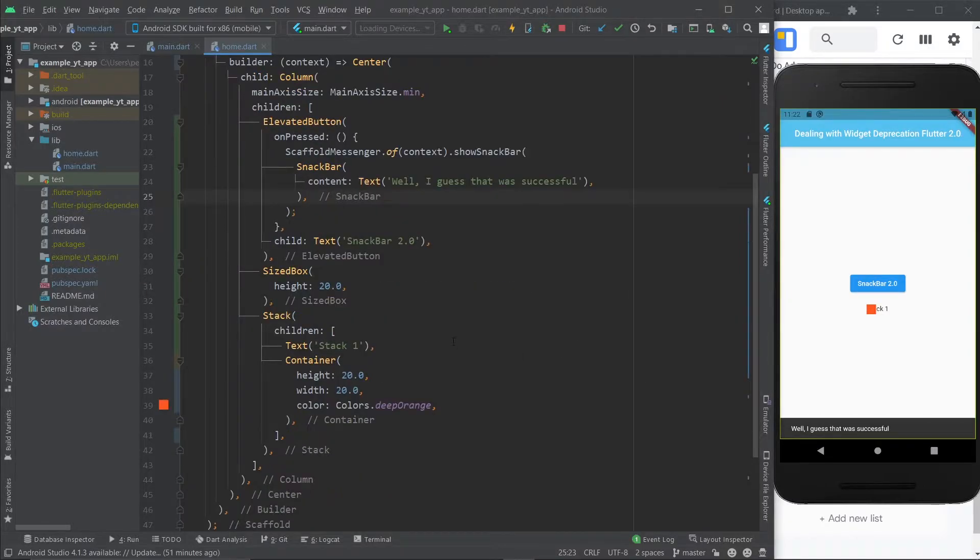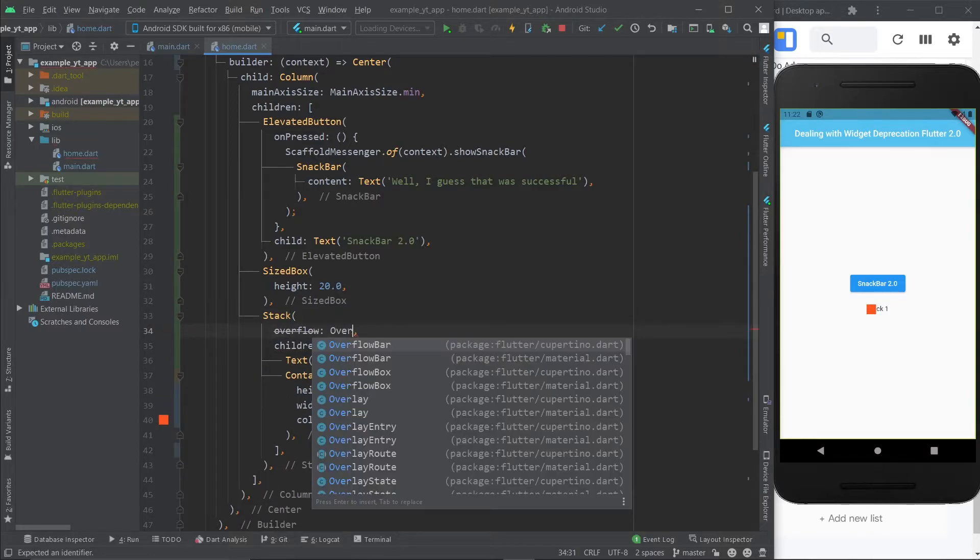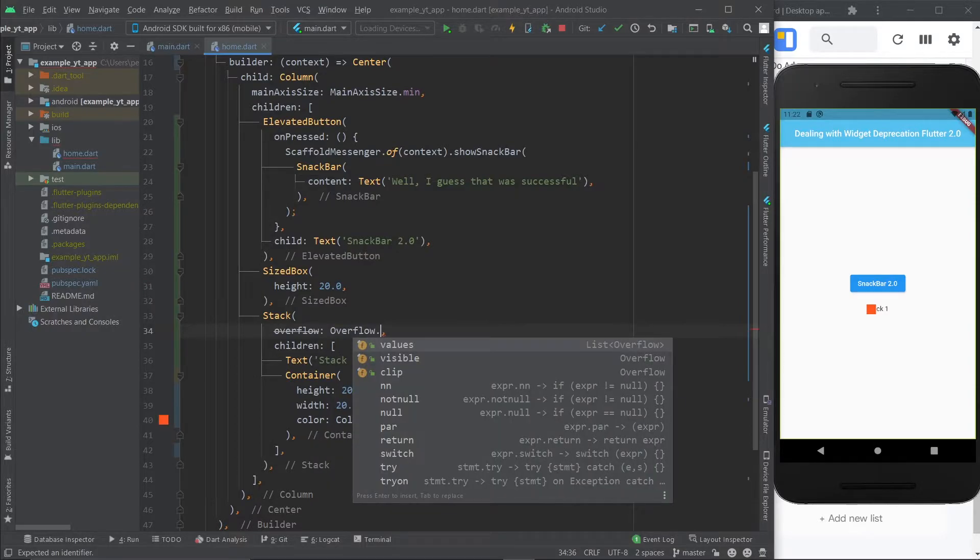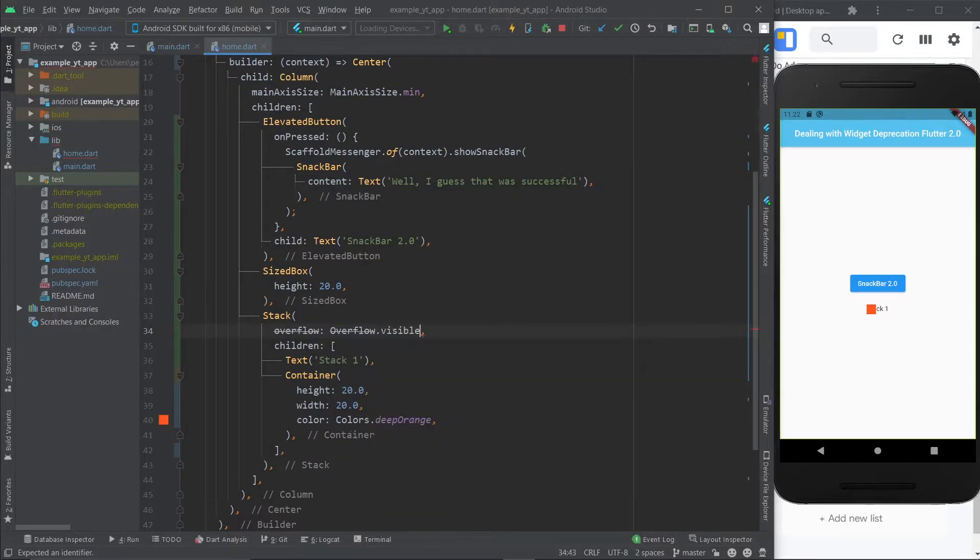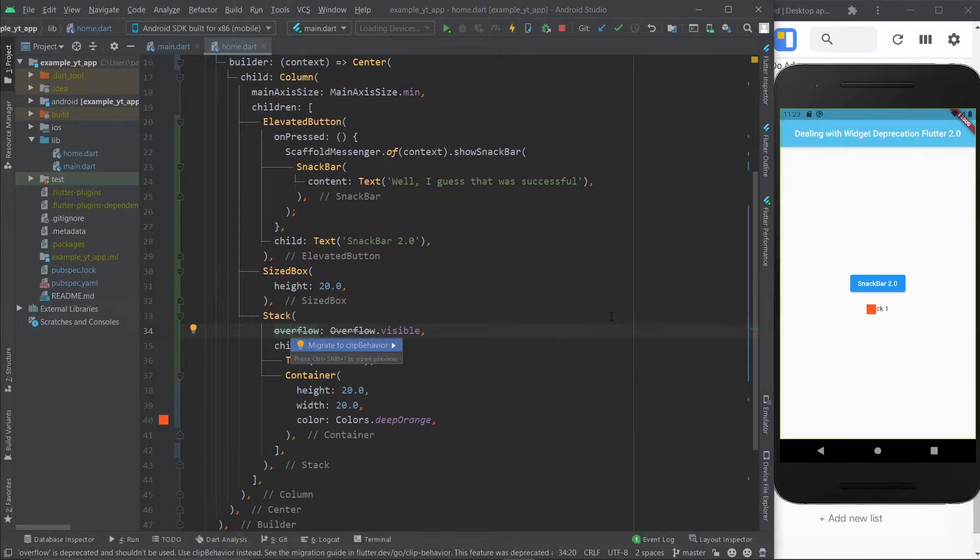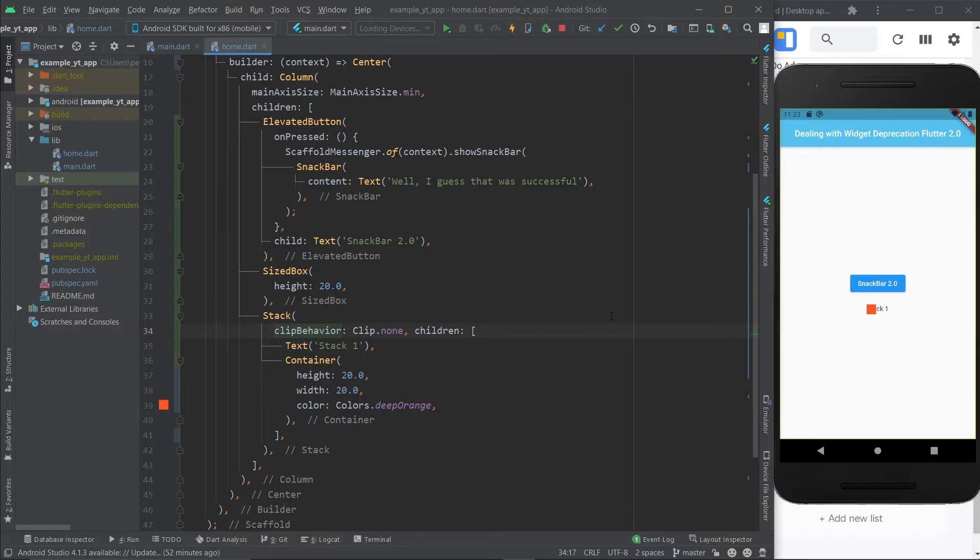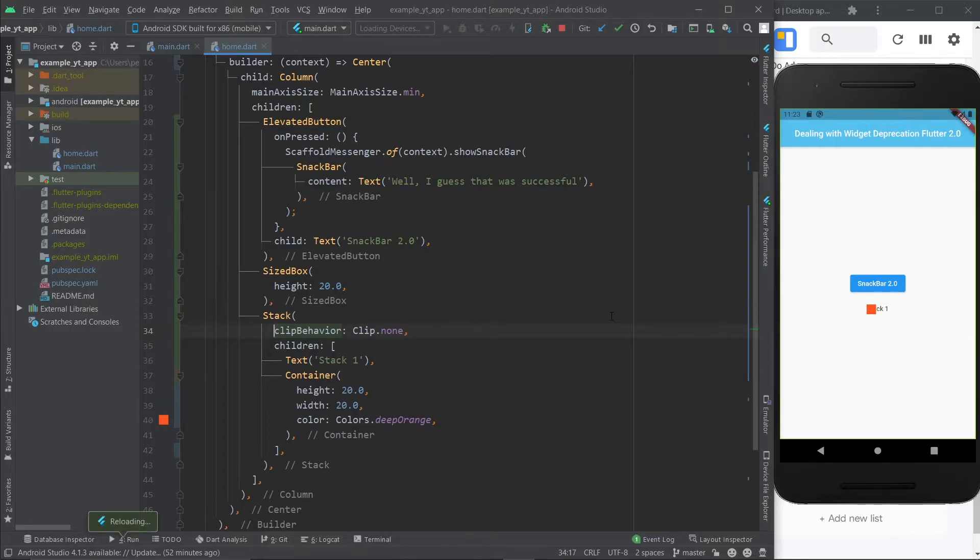And I also want to show you a different way to upgrade your deprecations. For example, on stack, you used to have overflow, but now it's deprecated. You would do something like overflow.visible, for example, but now Flutter wants you to use clip behavior. And all you got to do here, at least in Android Studio, is use alt plus enter, and it's right there. Migrate to clip behavior, and with just a couple touches of buttons, boom, it's all updated. You can save it, and it's all good.